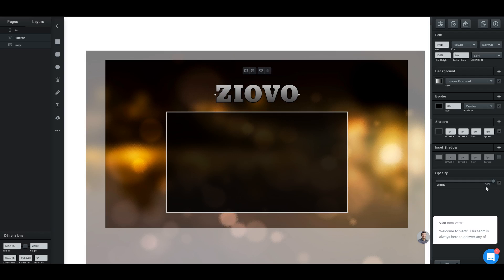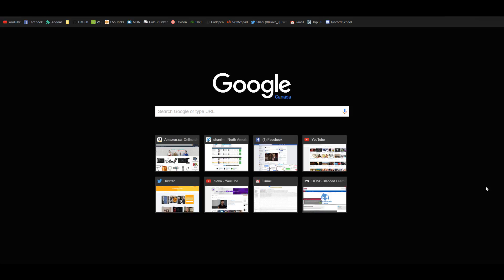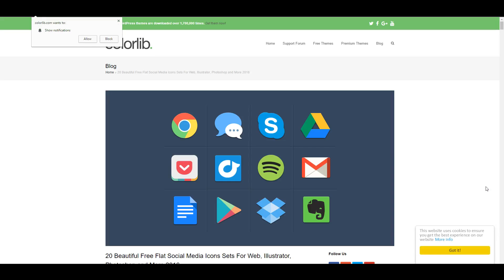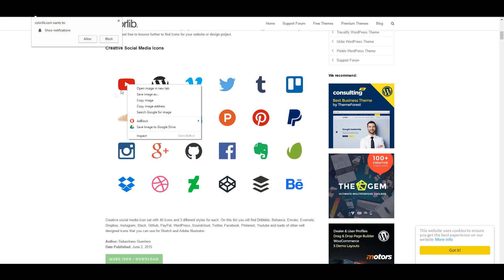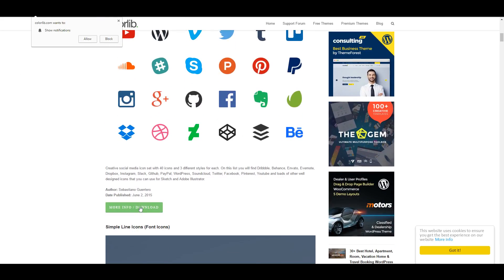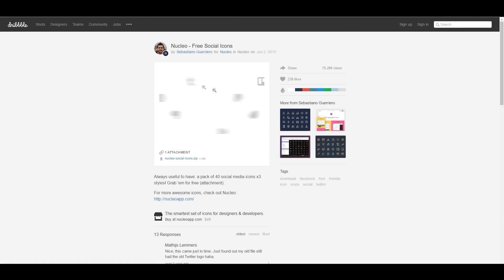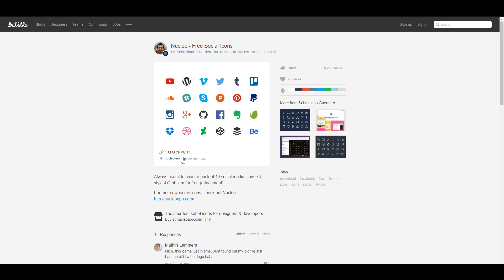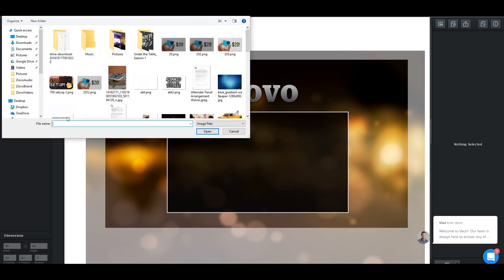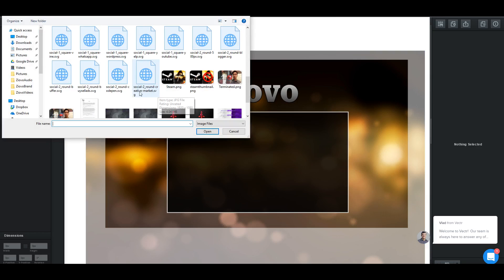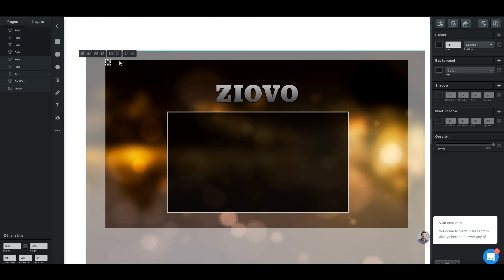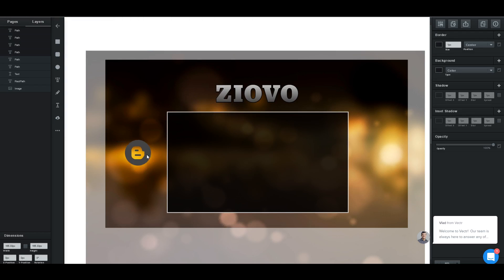The final step to completing your outro is to add your social media icons. You want to look for free social media icon packs — there's a great website called colorlib.com, which I'll link down below. You can download a bunch of different social media icon packs from there. All you have to do is go to more info slash download. To add your icons, click the upload button and find a social media icon. We'll take a blogger icon, hold shift to make it larger, and drag it wherever we want on the document.